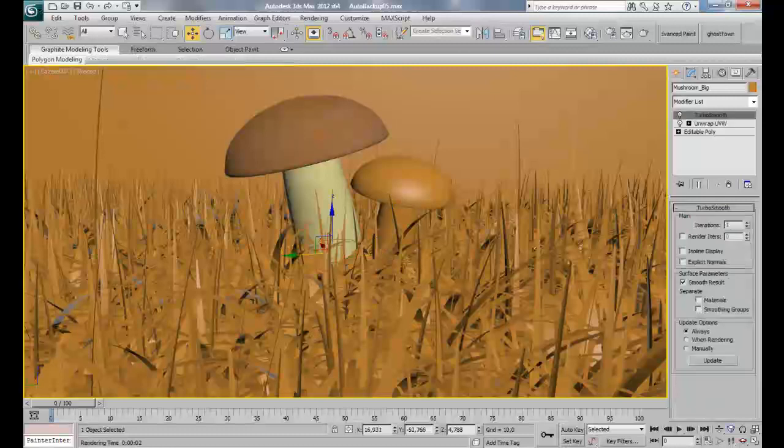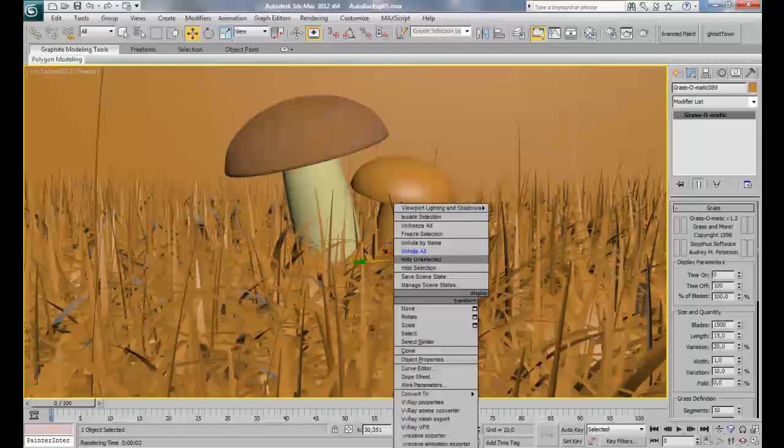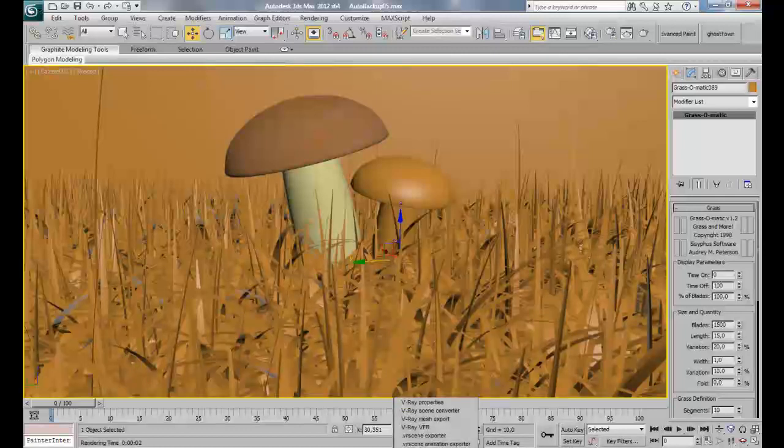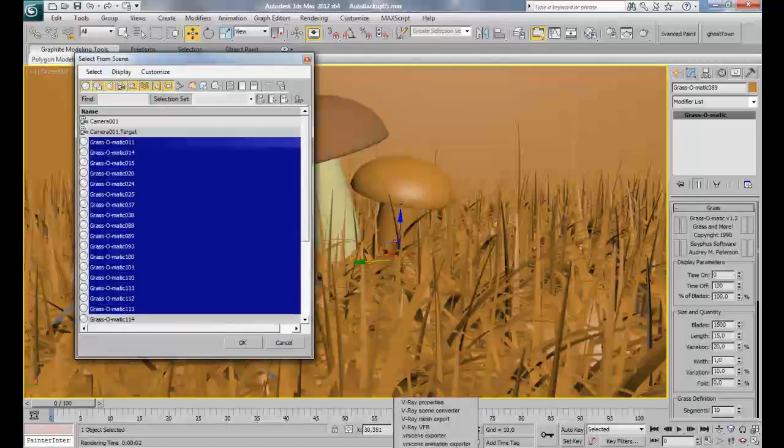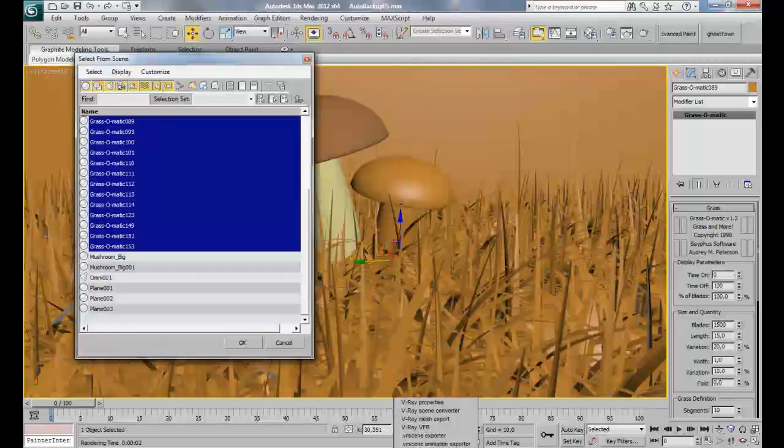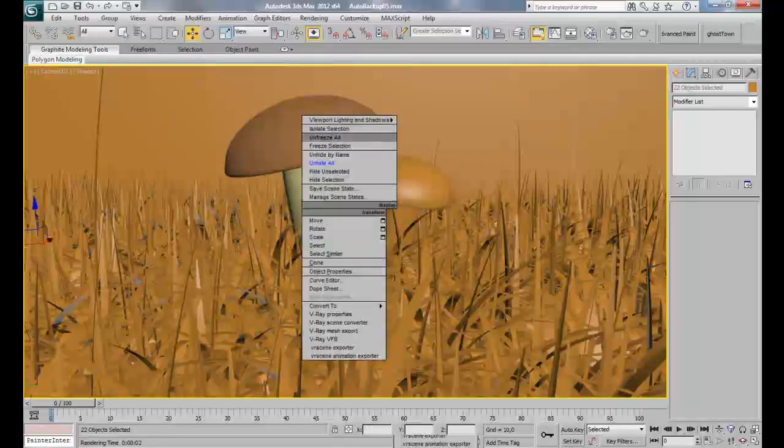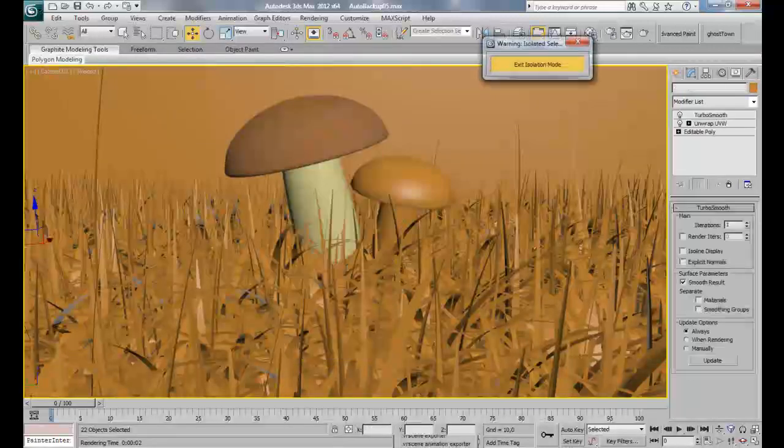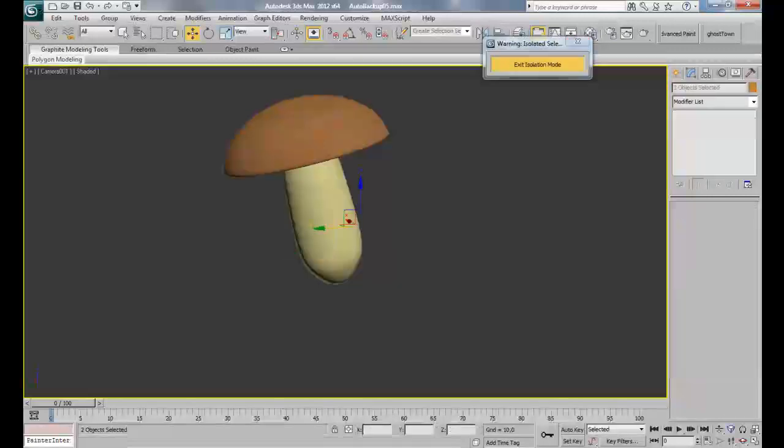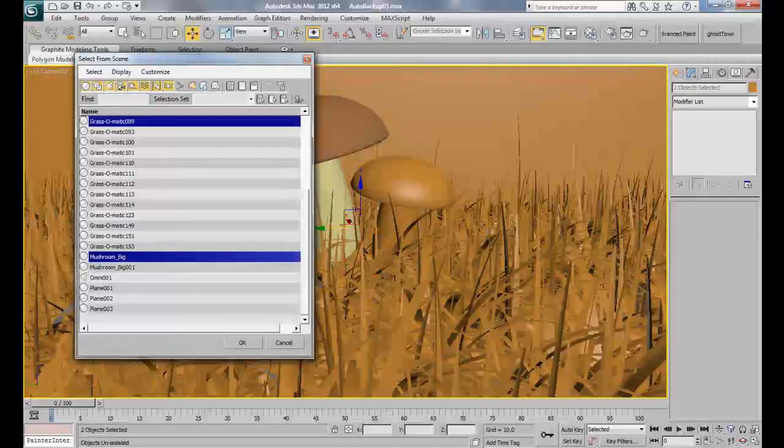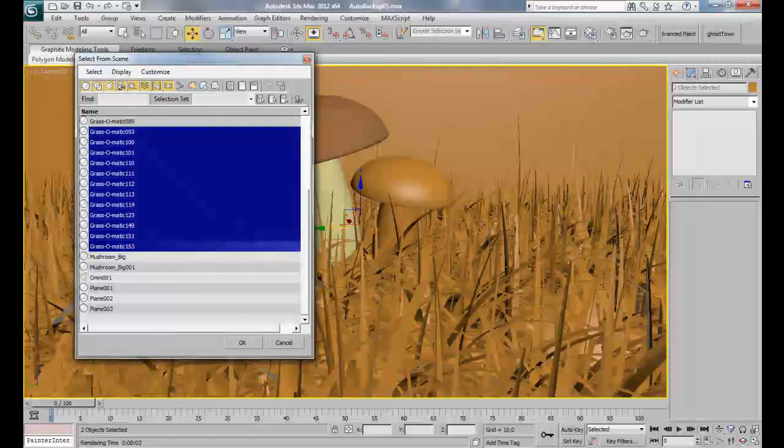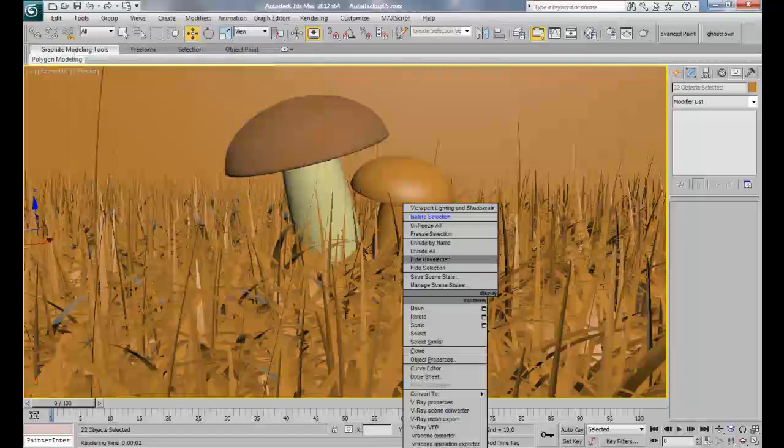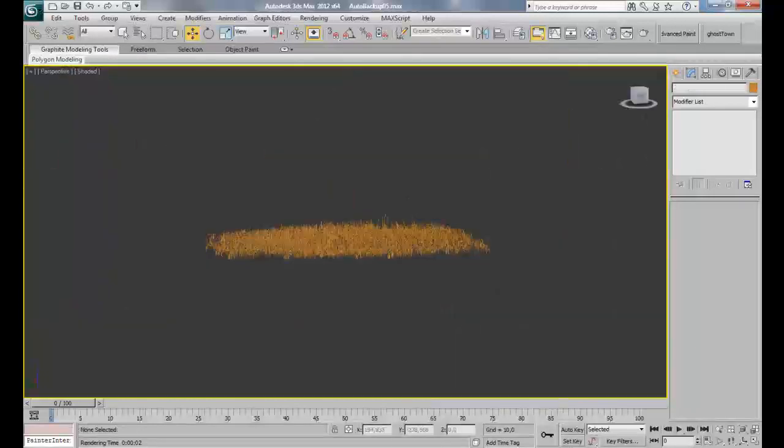For now we're gonna focus especially on the grass. I'll exit the isolation mode by unhiding all. Now let's isolate selection and hide unselected.